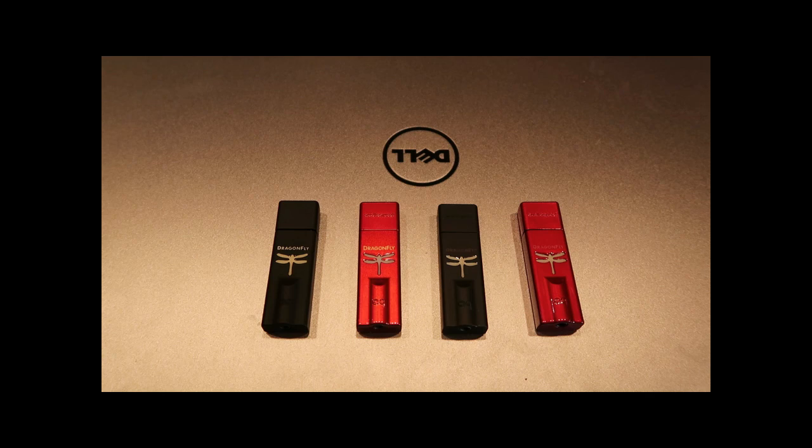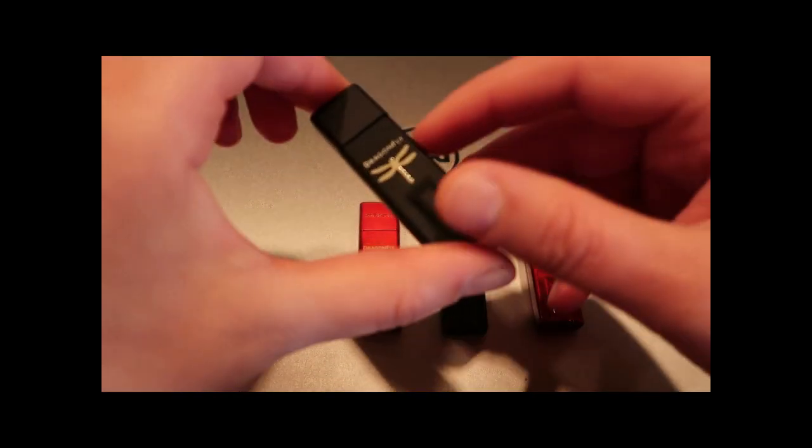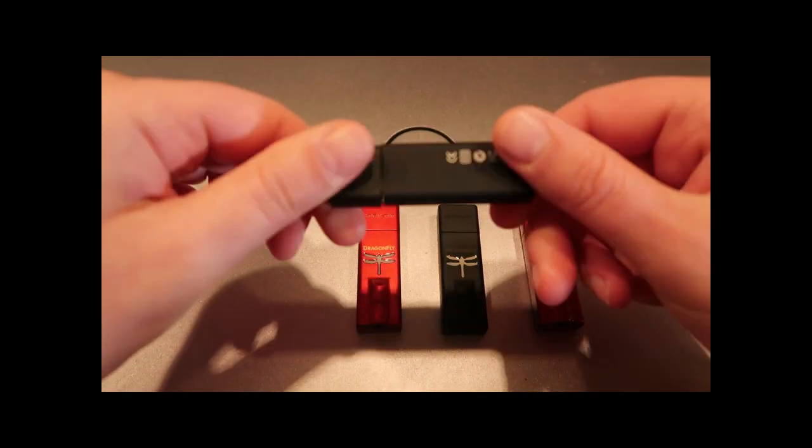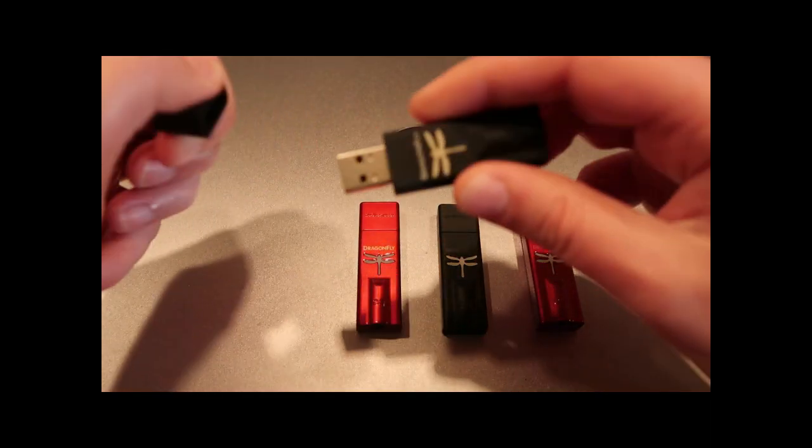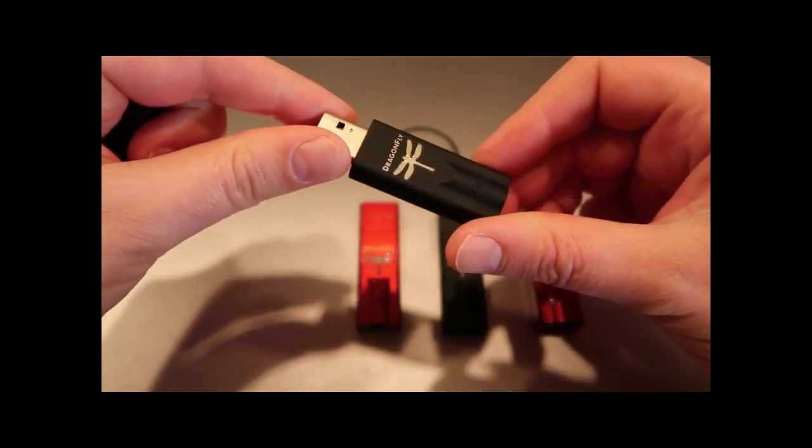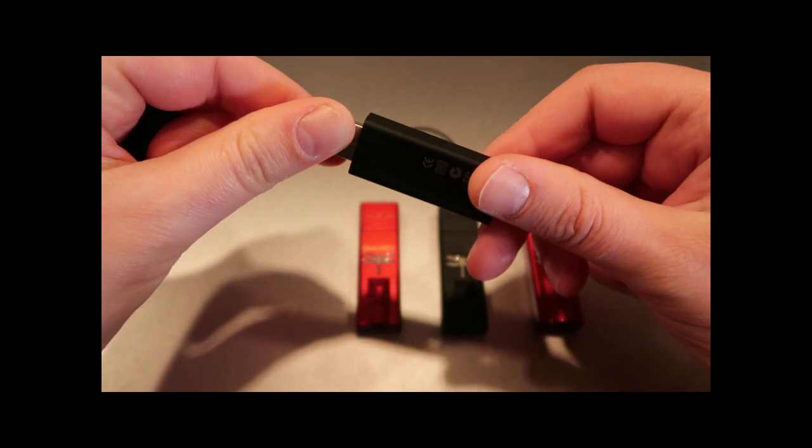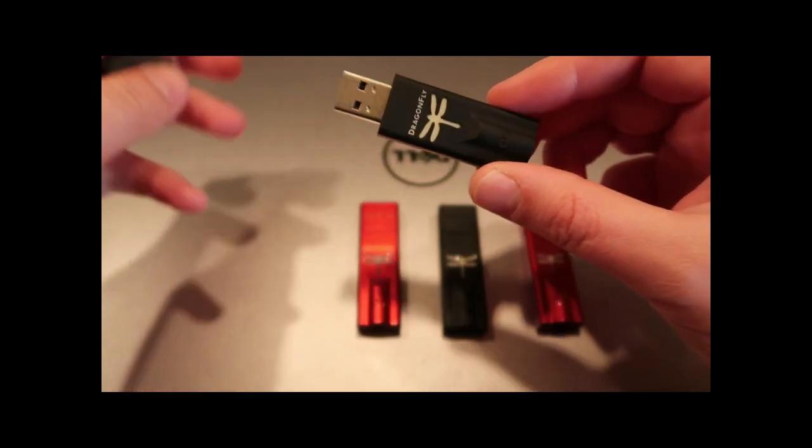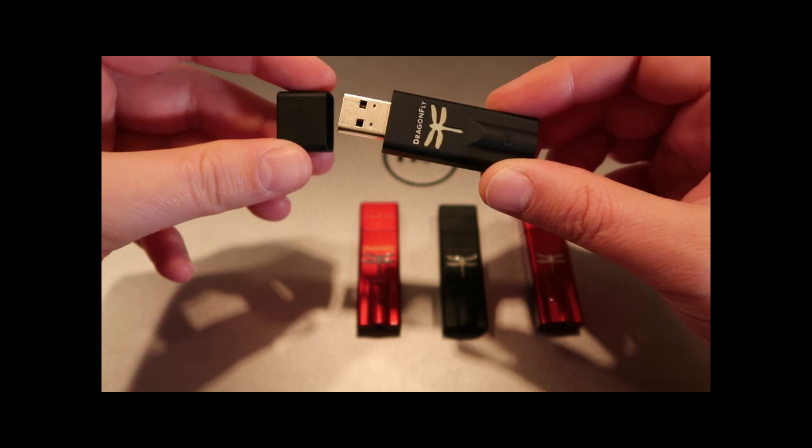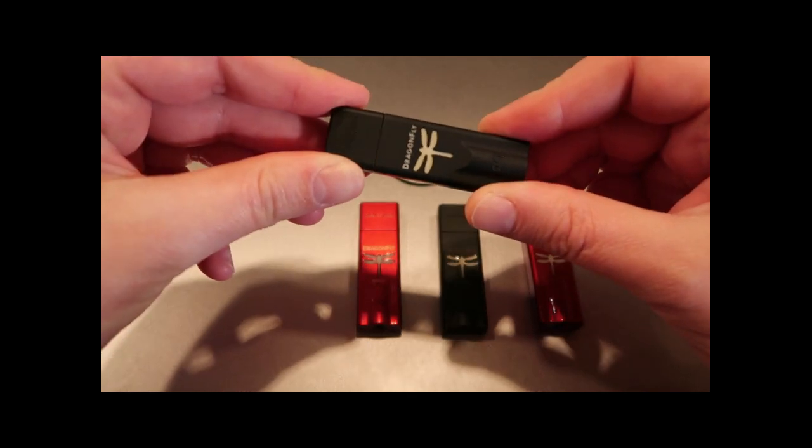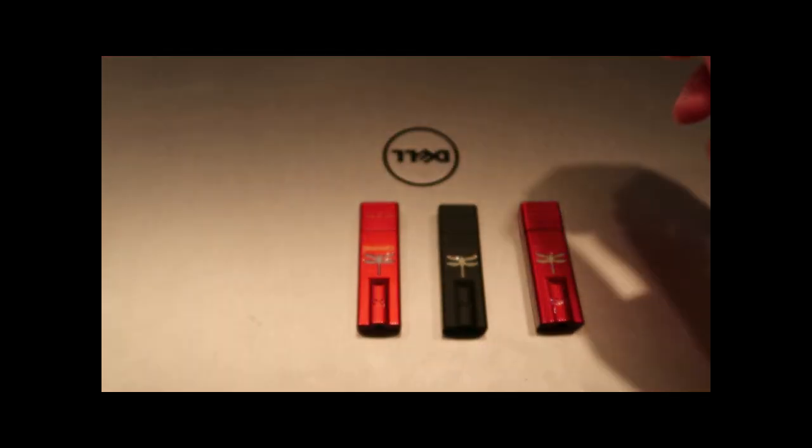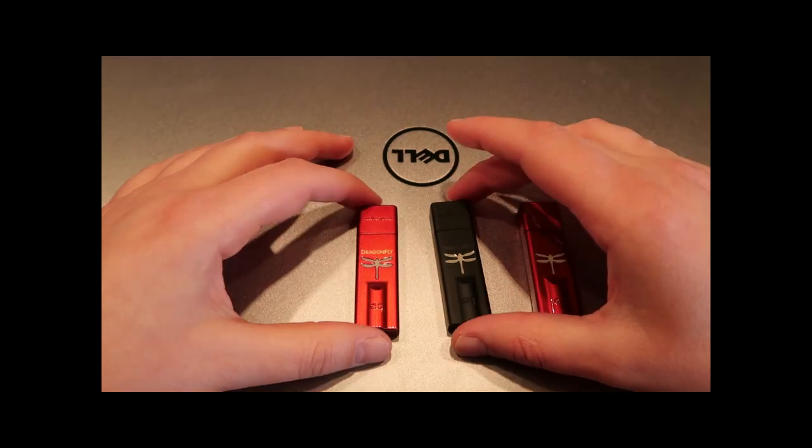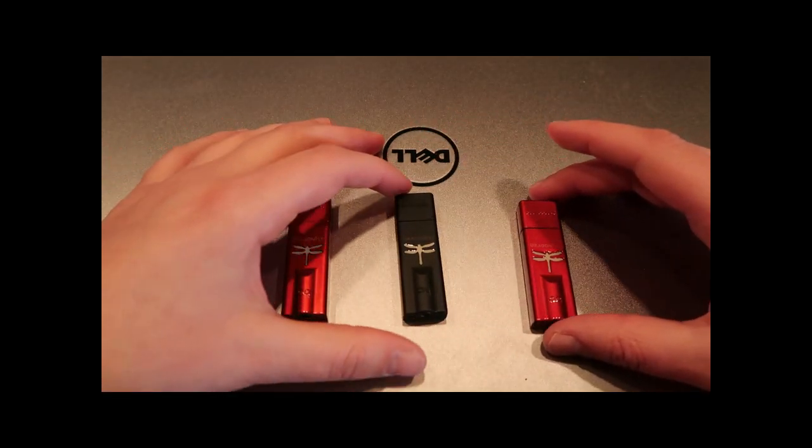For those of you who don't know, the AudioQuest Dragonfly is a USB dongle-sized DAC amp which you just plug into your laptop and it gives you really good sound. It's very popular and this is actually one of the first Dragonflies that came out, so we will not be looking at this one today but we will be talking about these ones.